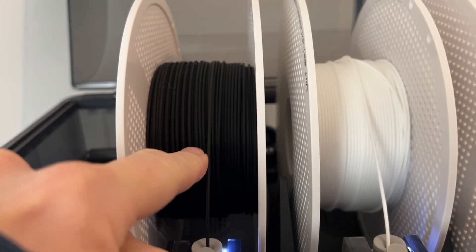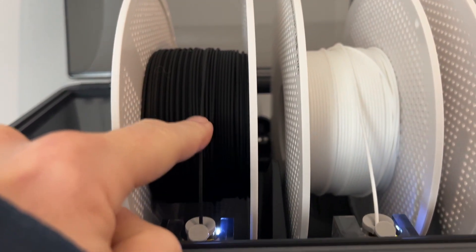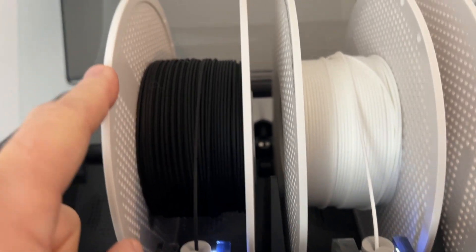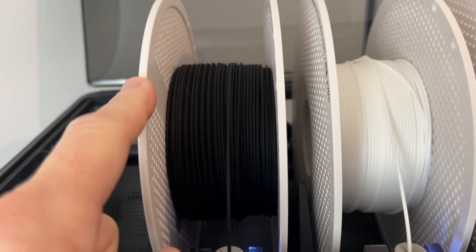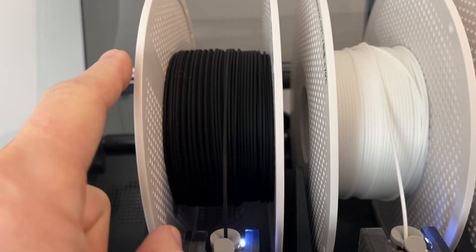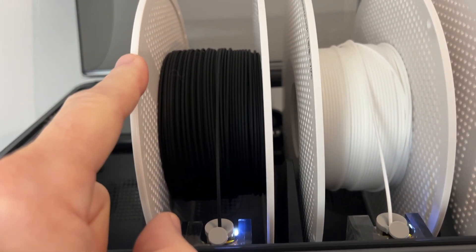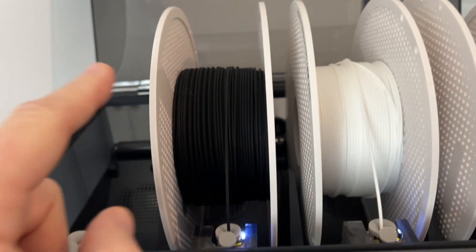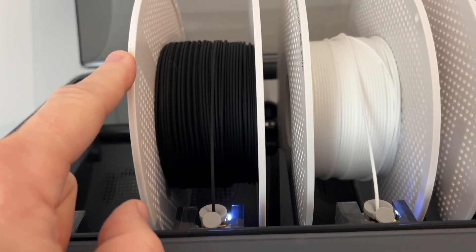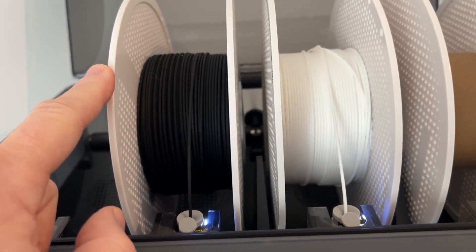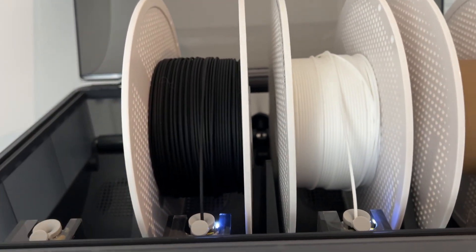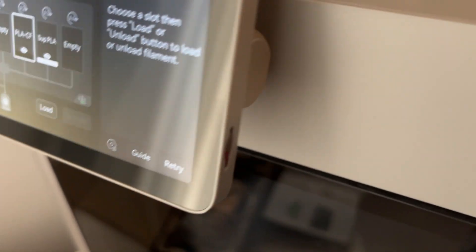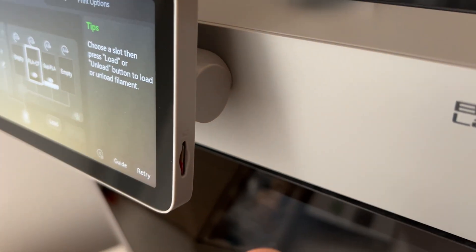Now the carbon fiber spool was the only one that was difficult for me and they do give you warnings that those can be temperamental. So I made a separate video, I'll put a link to it up here on the carbon fiber spool itself. I think it deserves its own little video.